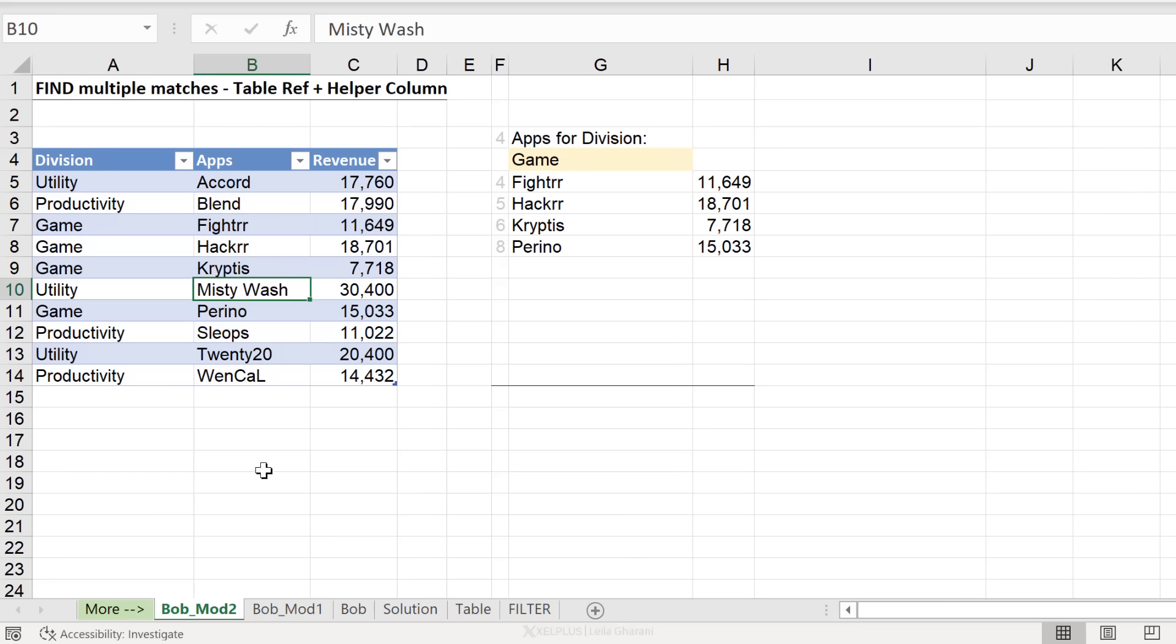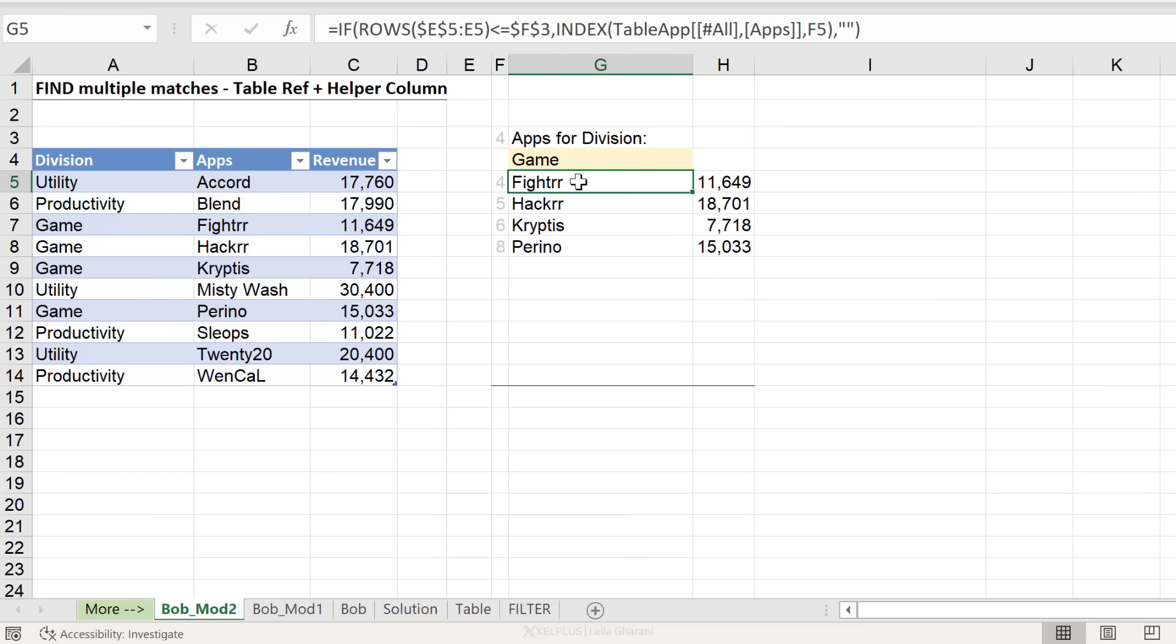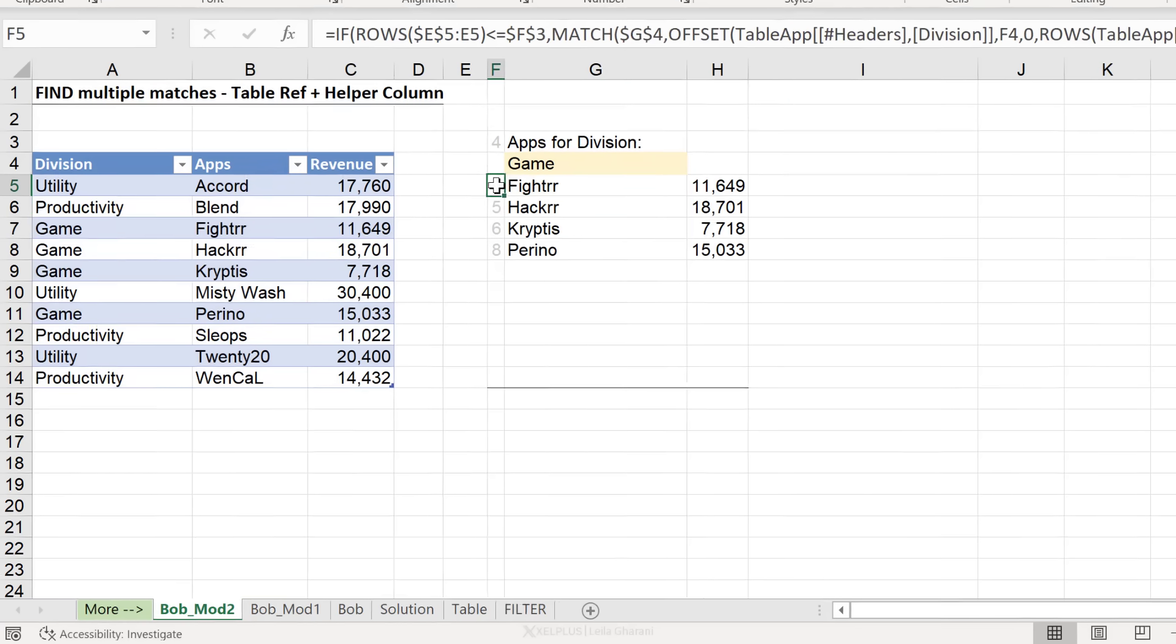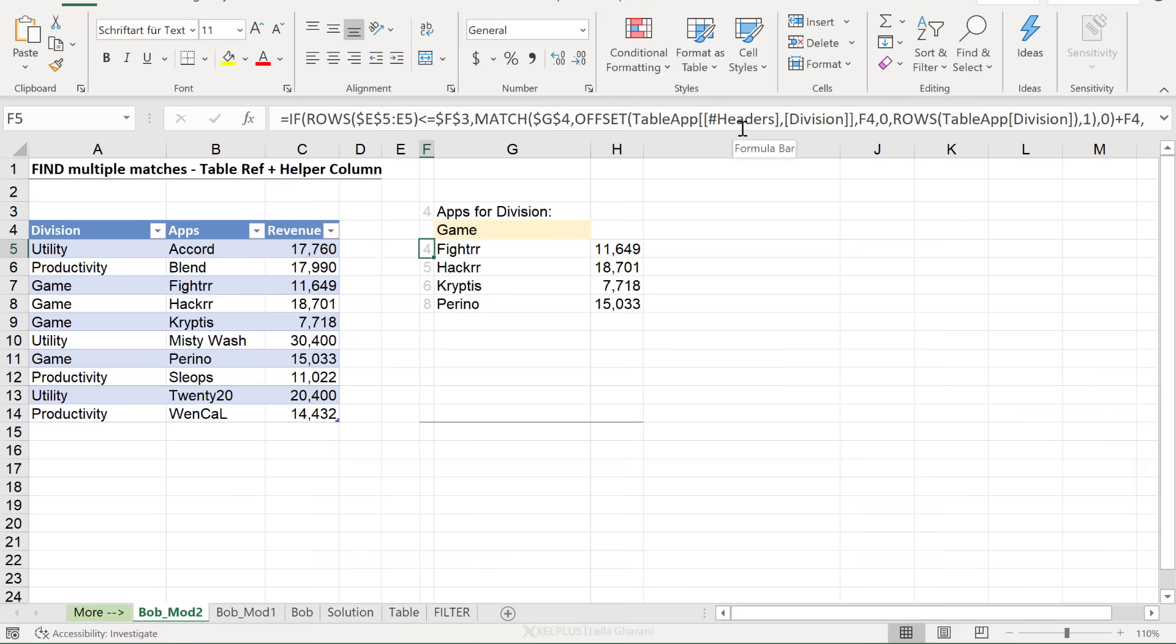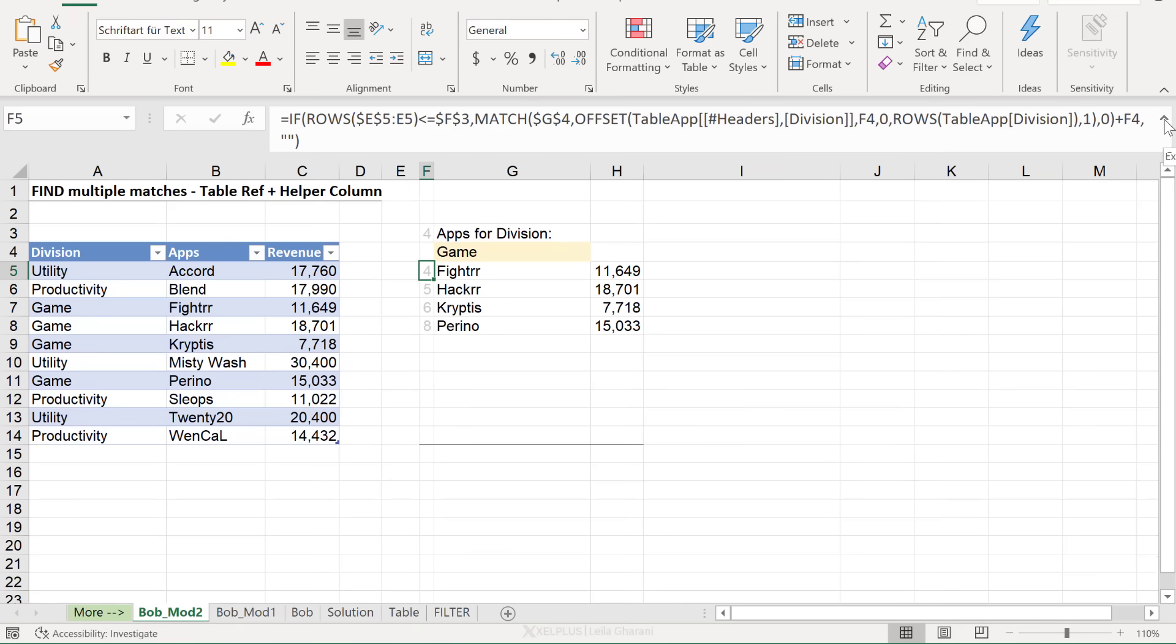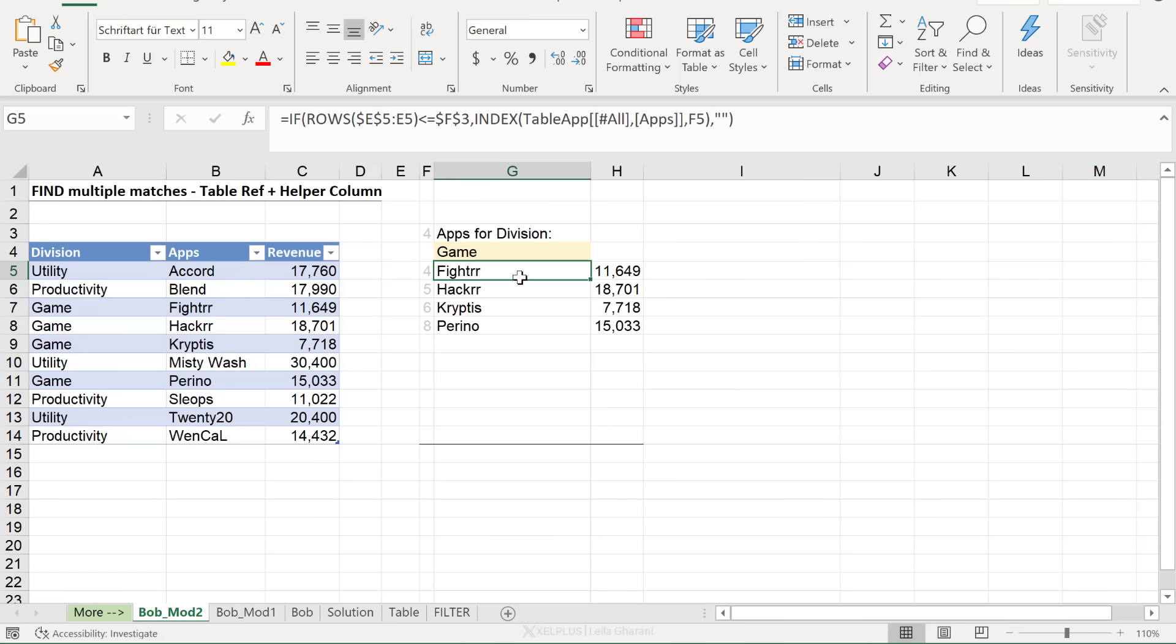So the better way would actually be to turn your dataset to a table because that way you don't have to reference rows that you don't need. So this is the table approach of the same solution. Now, this part becomes a bit longer because the table references take a lot more space than direct cell references. But the formula is identical to before.